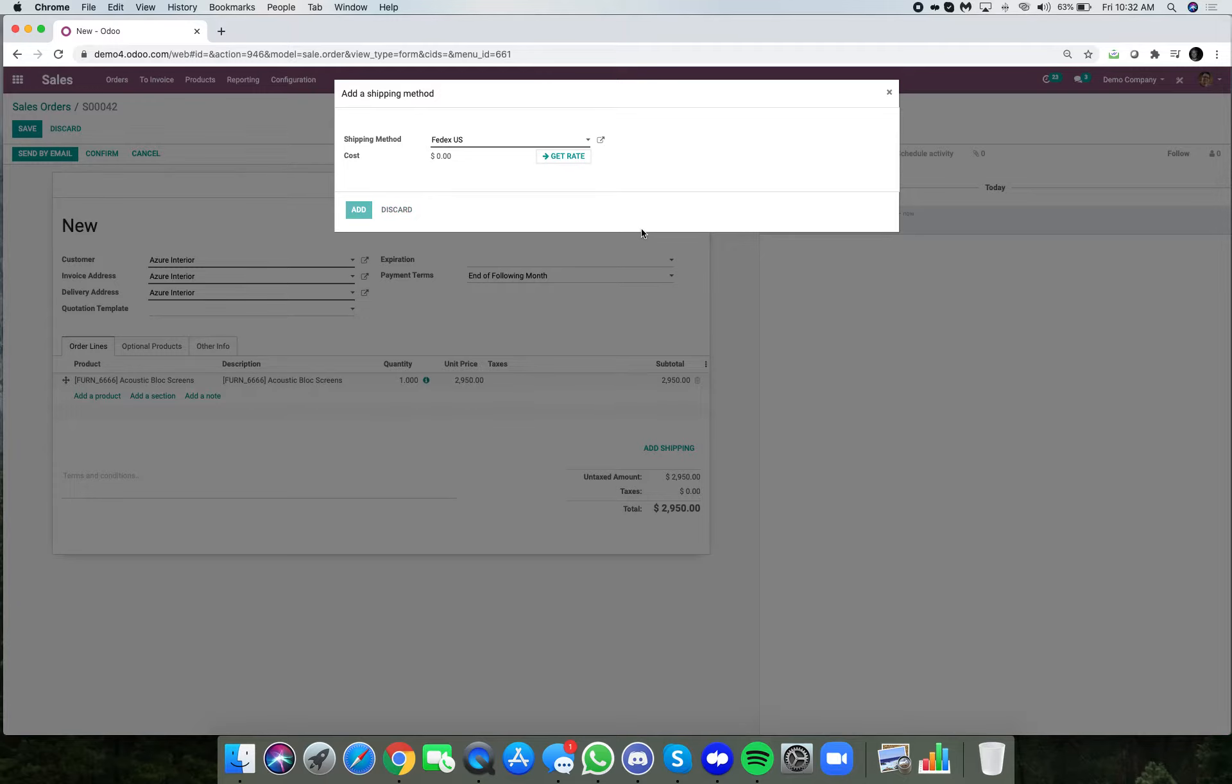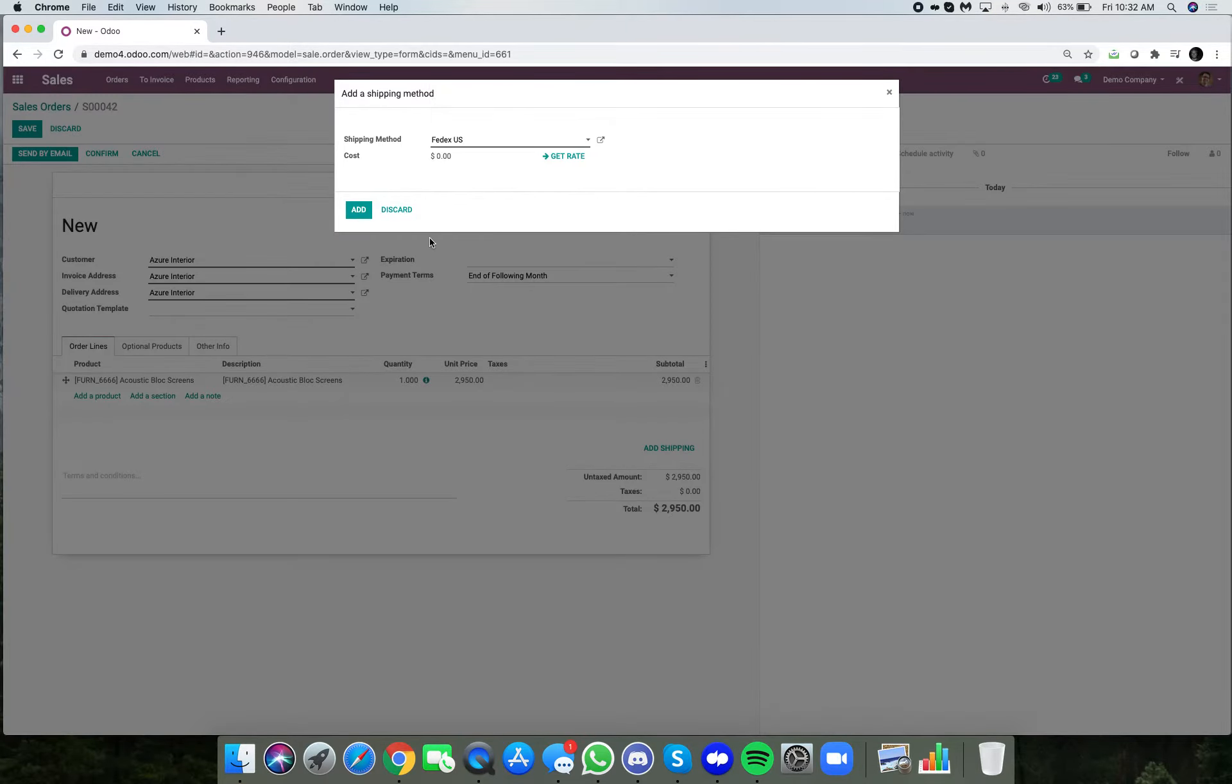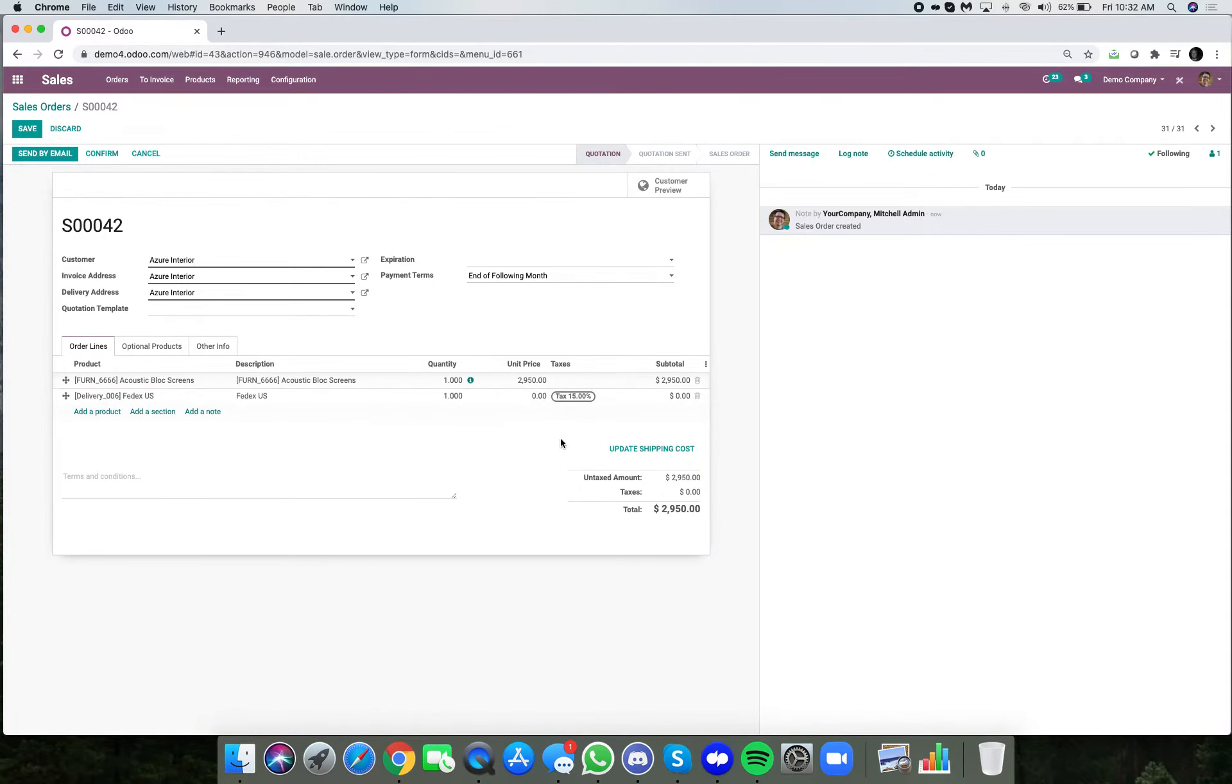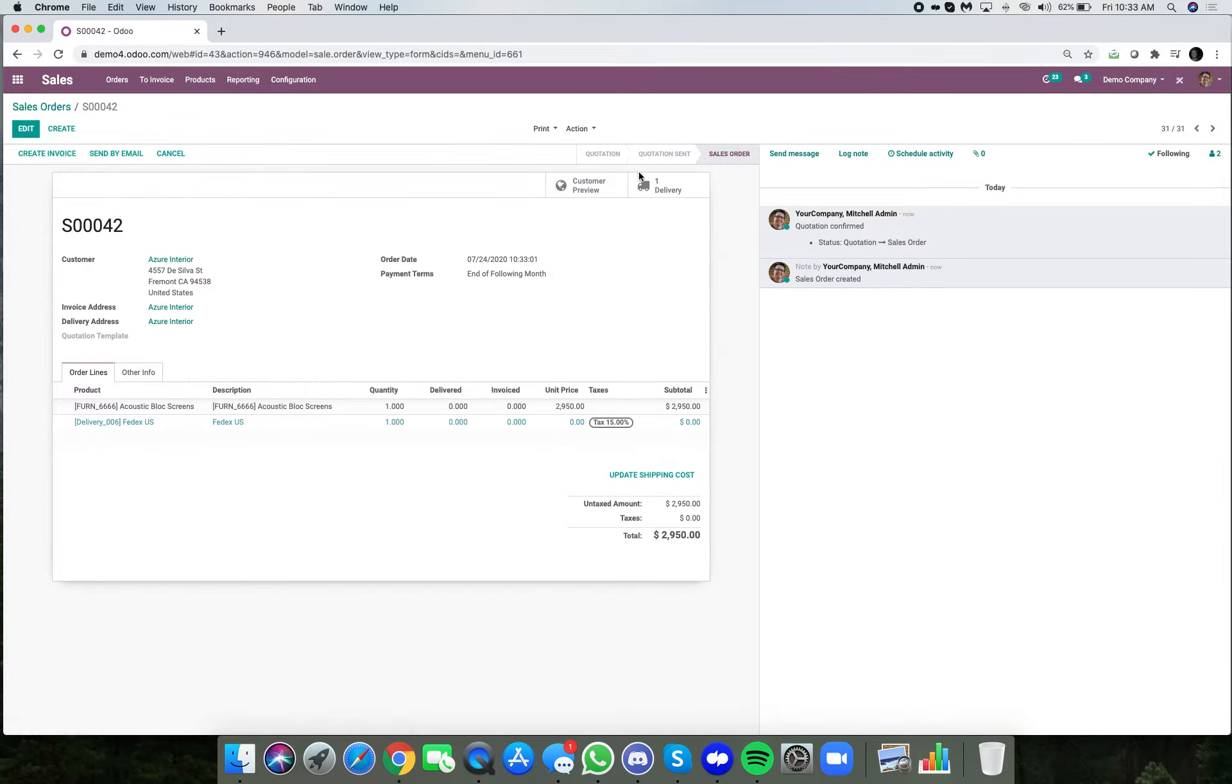If I want to try to get the rate, I maybe can. In this case I don't have it configured completely right, but it'll still allow me to perform the workflow. Here I can see it adds the FedEx shipping, and when I confirm the sale it creates the delivery.